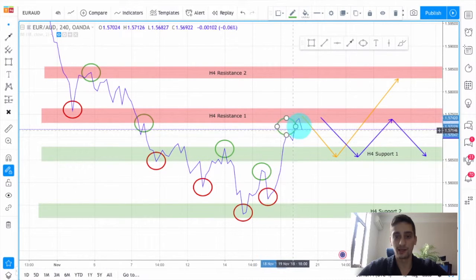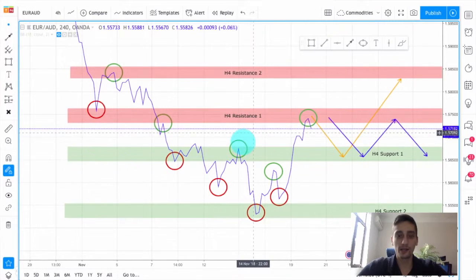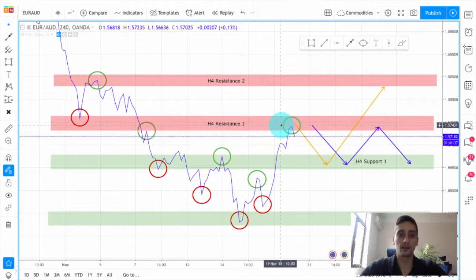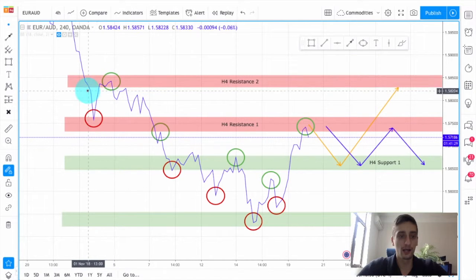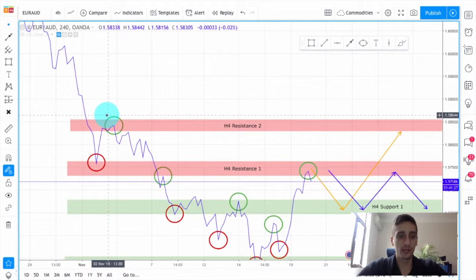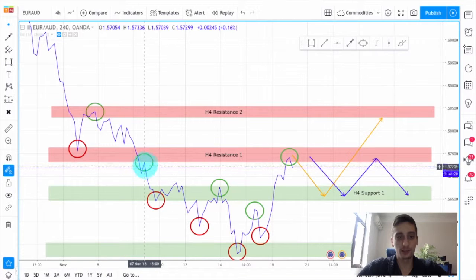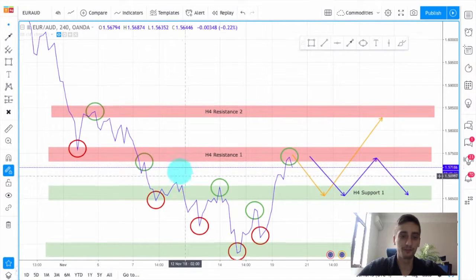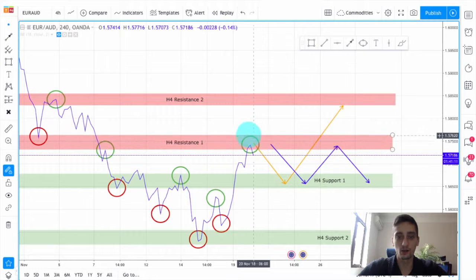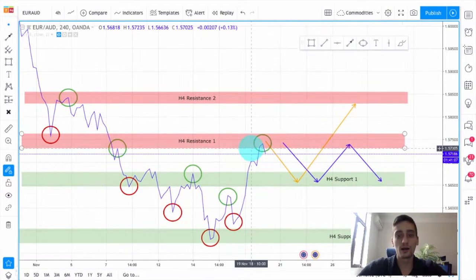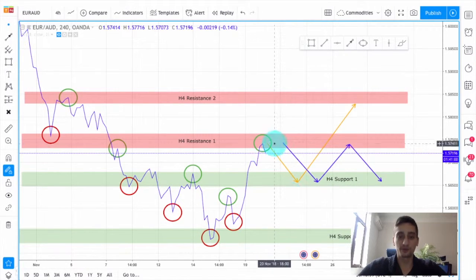I'll mark the last high the price made here. Now why did I mark this area as H4 resistance area one? You can see that this area acted as a strong support. After a very strong move down we had a pretty strong move up. After it was broken it acted as a resistance area and the price continued further down. Currently the price is standing right below this area, so one of the scenarios I will be expecting is for the price to make a new wave down from that area.